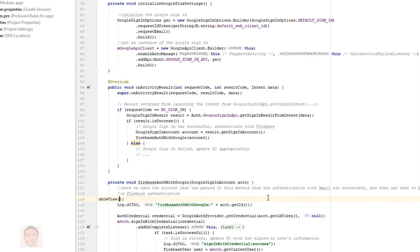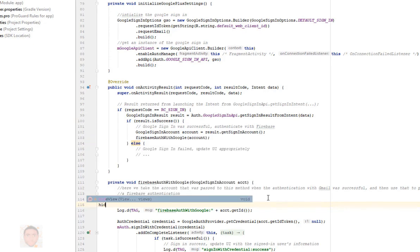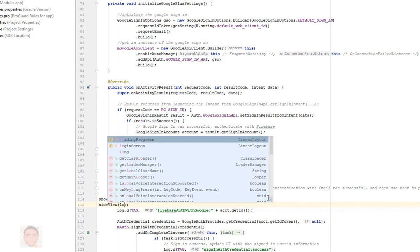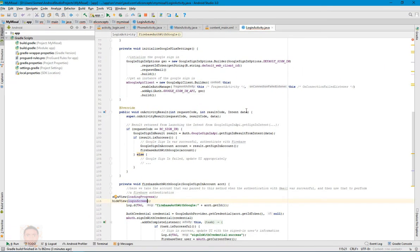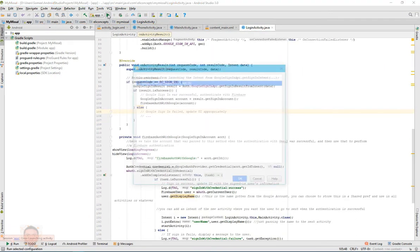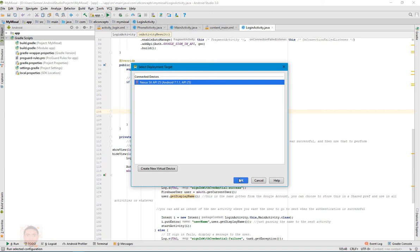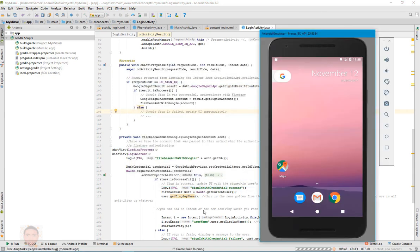Okay, so I think that should be it. Hide view, login screen. I'm gonna test it and see how that works out.